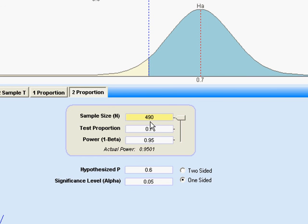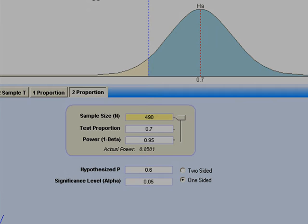I think you can begin to see why the t-test is preferable to the proportion test. Something that you're taking an actual measurement on is a lot more powerful than something that you're counting.